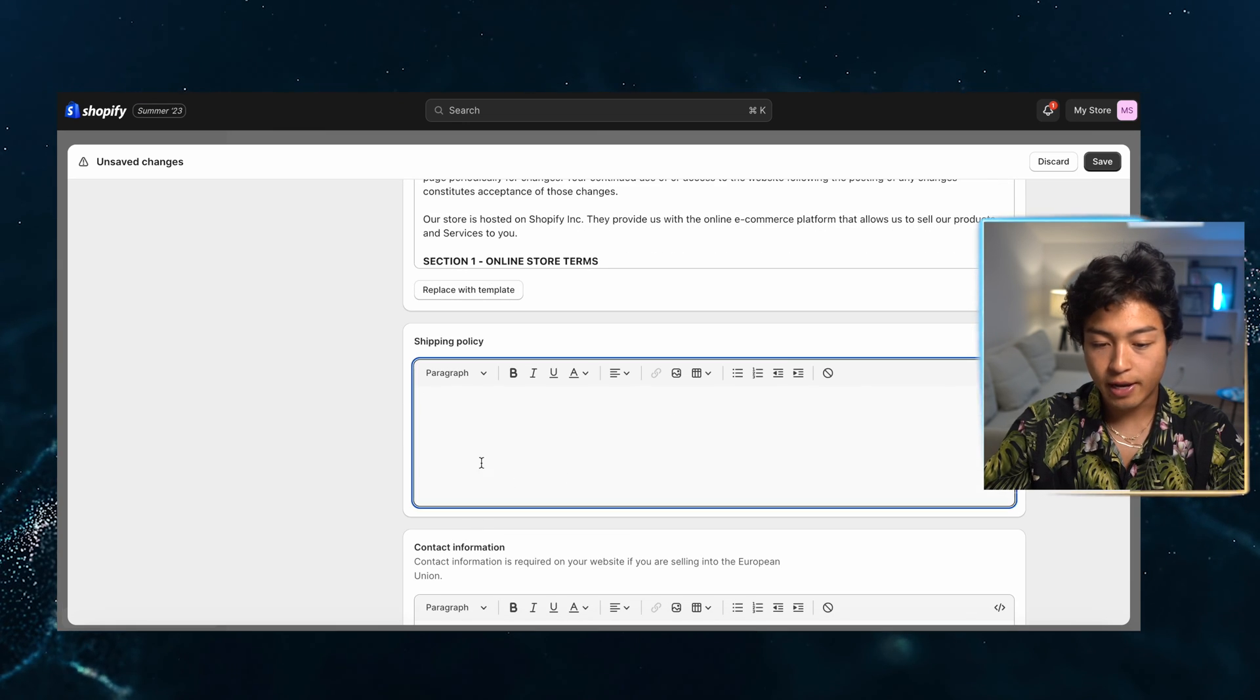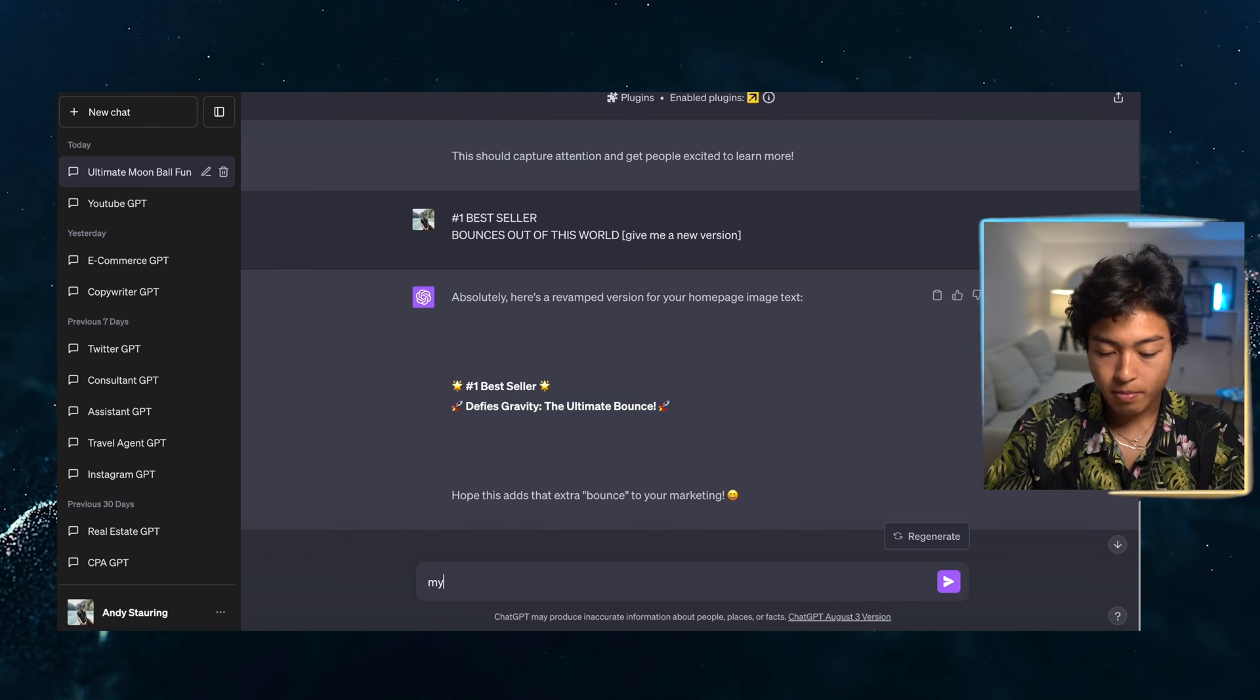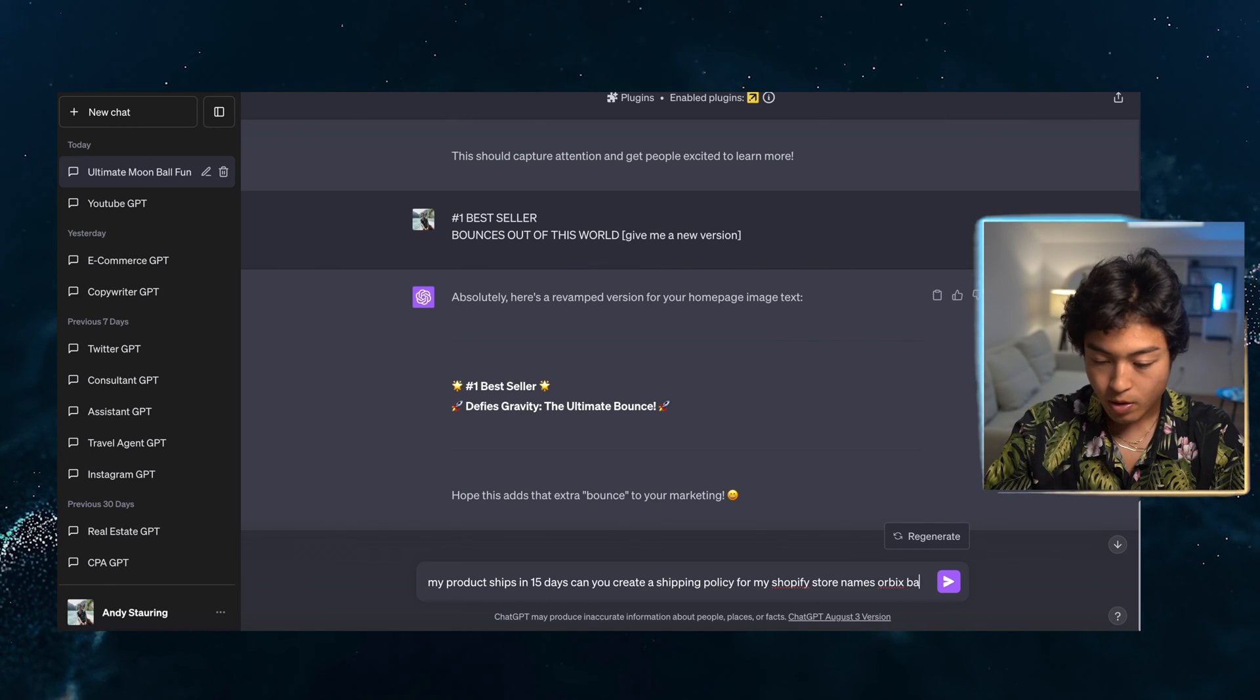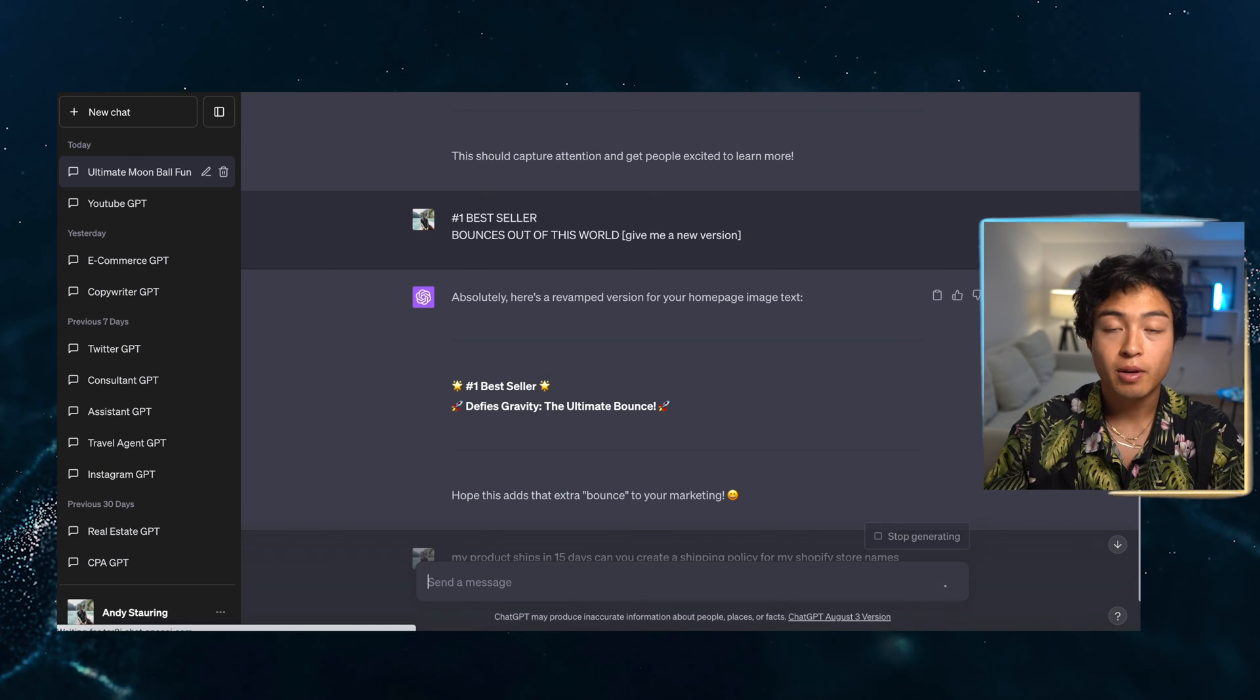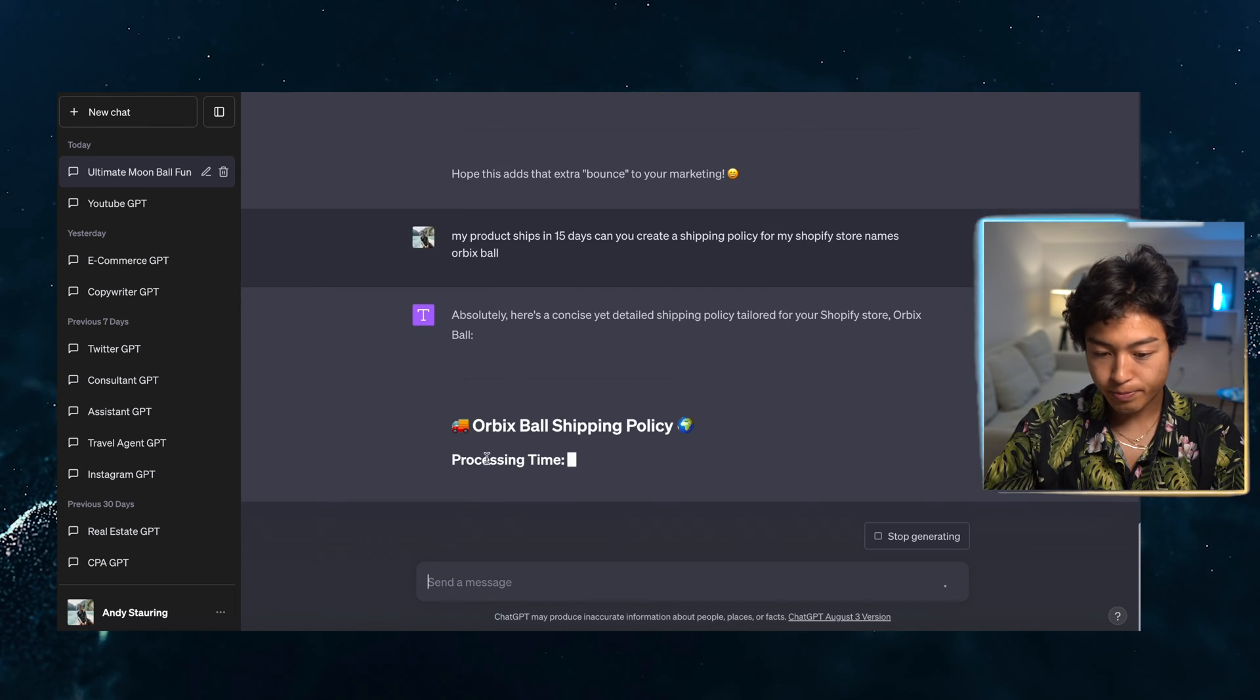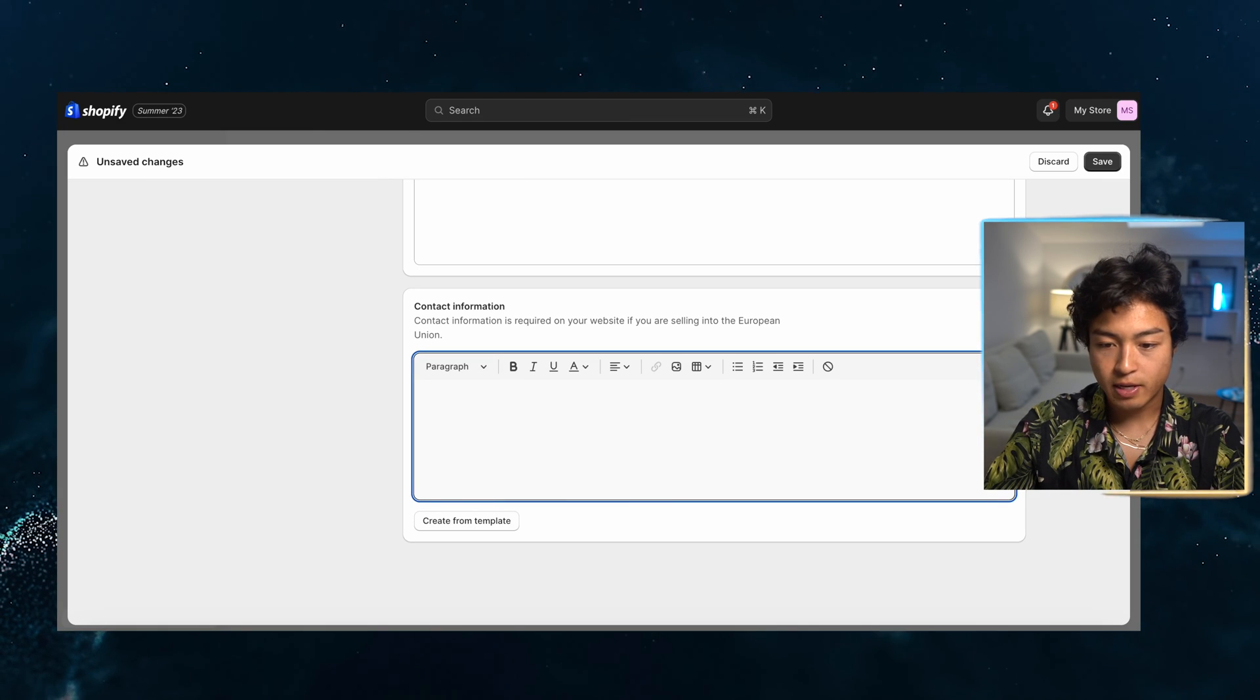What I could say is this, go to ChatGPT and say, my product ships in 15 days. Can you create a shipping policy for my Shopify store name Orbex ball? So that's what we're going to do. And then we're going to use what we have here. And then I can tell it to remove the emojis as well. And then the contact information you can create from the template. I'm going to go back. I'm just going to say remove emojis.